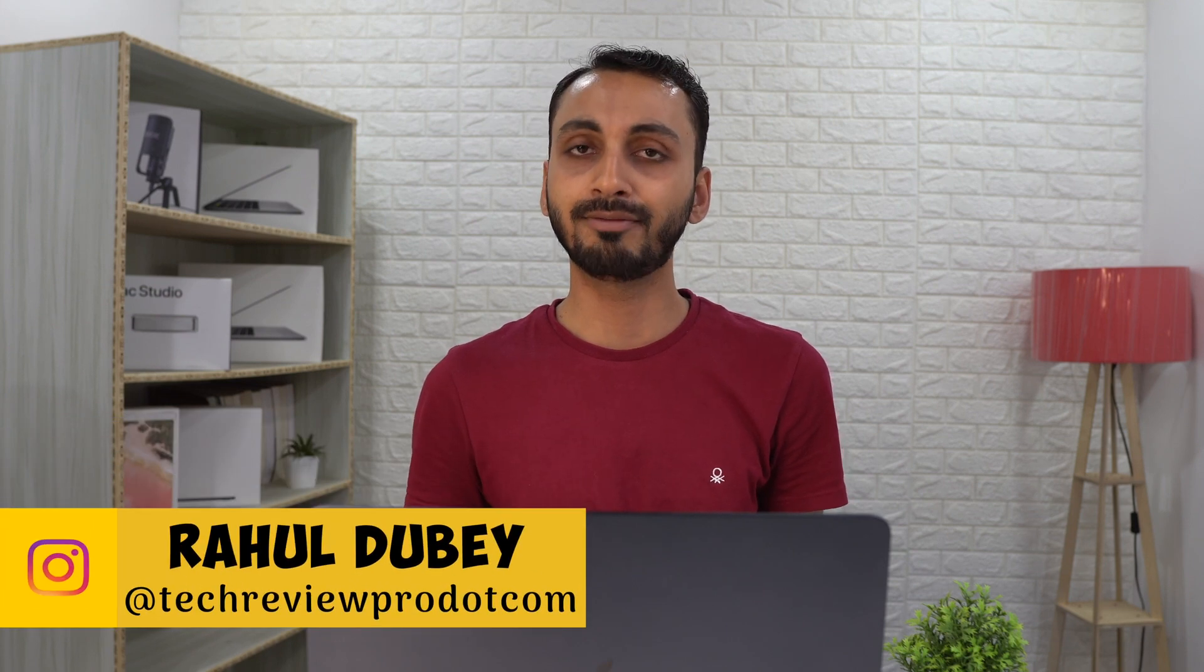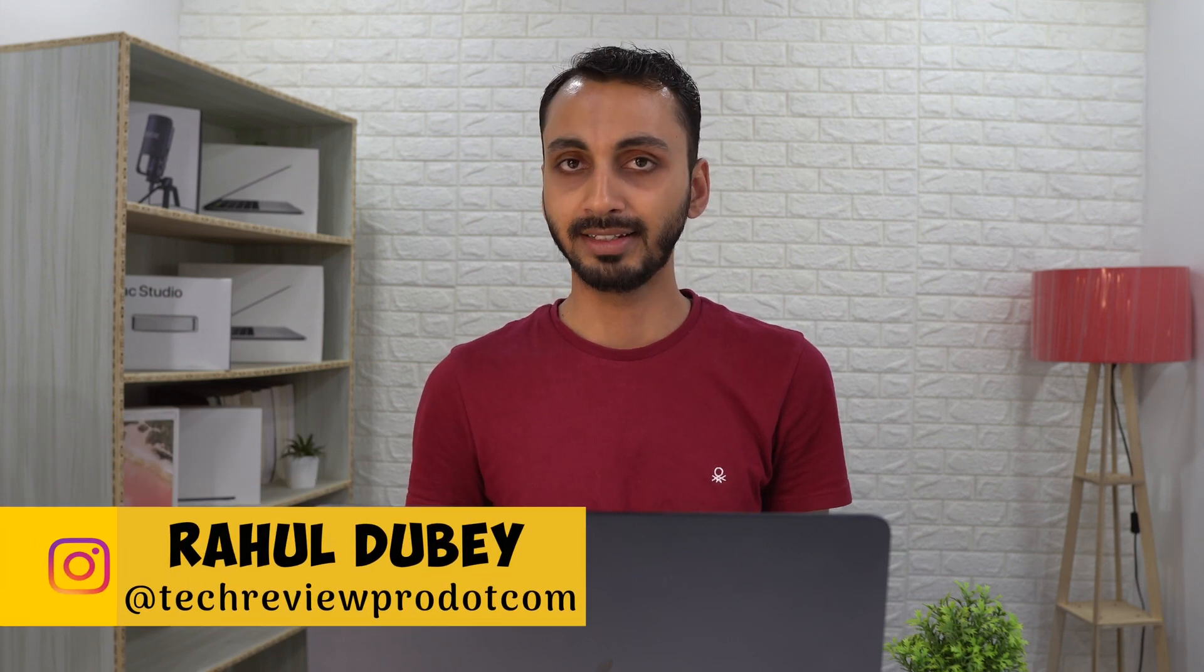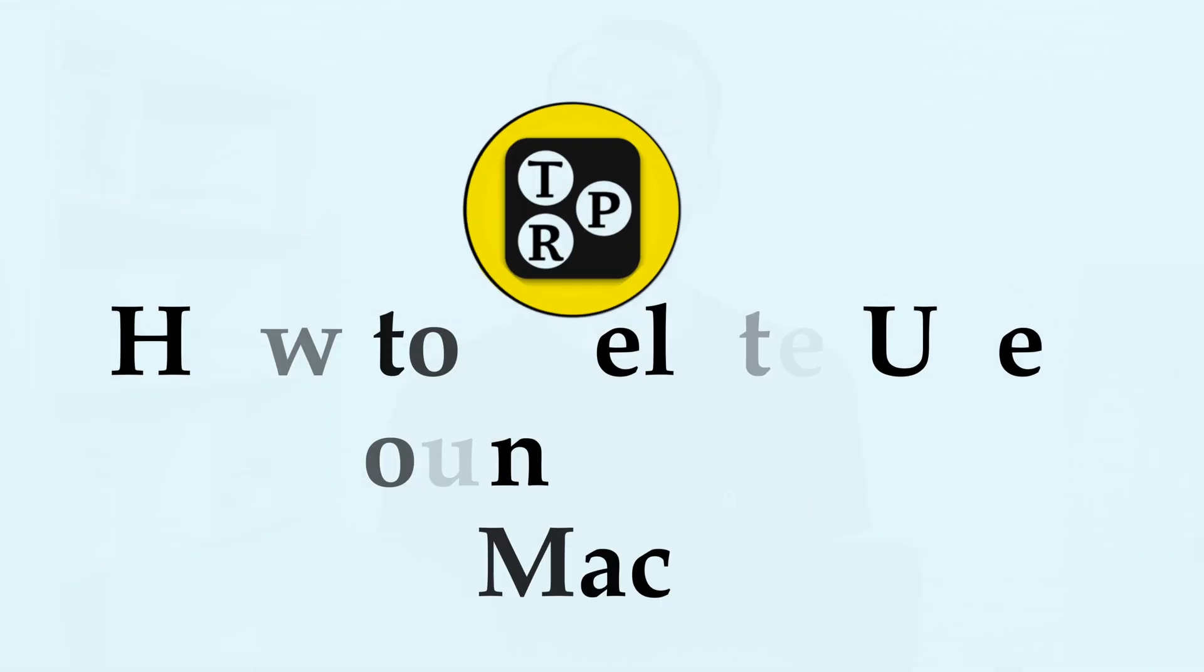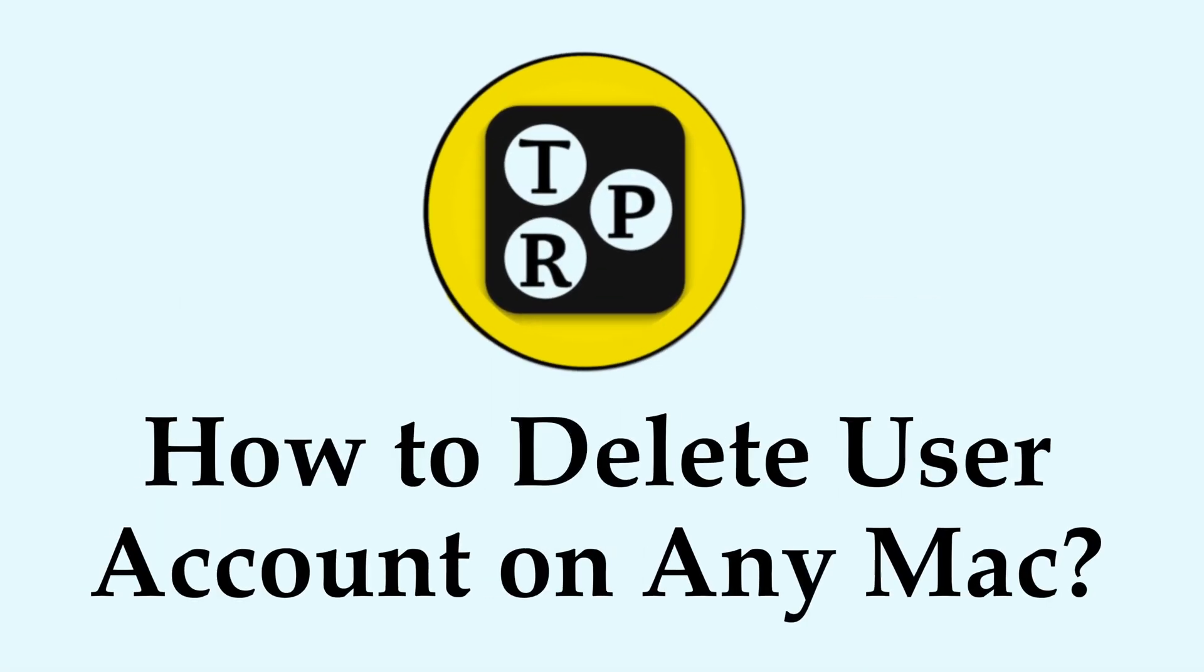Hello everyone, Rahul here from TechReviewPro and welcome back to this channel. In today's video, you will learn the latest method to delete a Mac user.